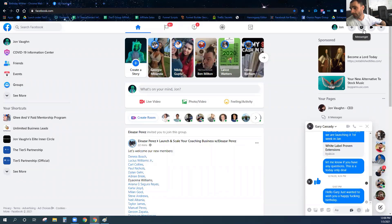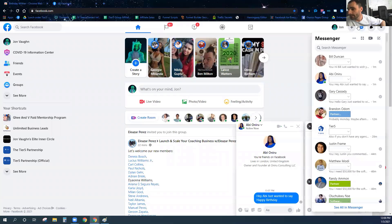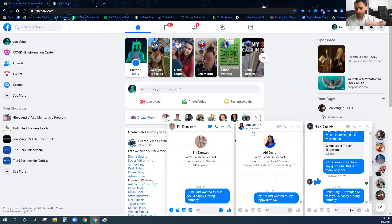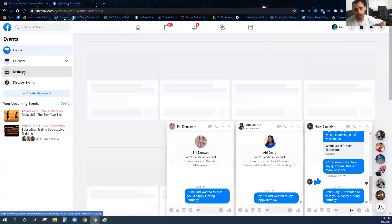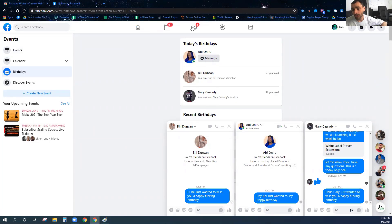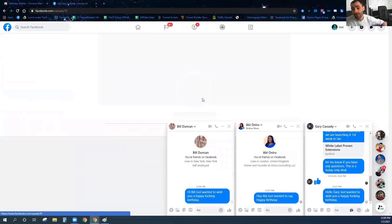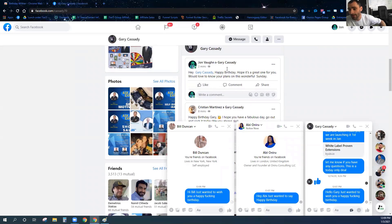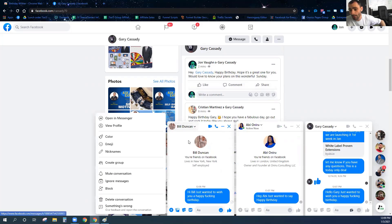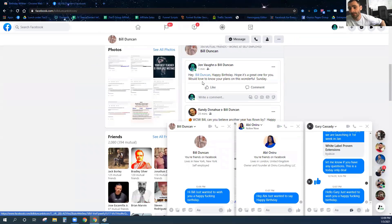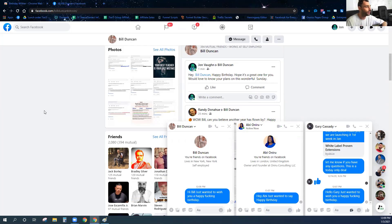Let me show you the results. It has gone out and sent messages to these three people — the only people with birthdays today on my friends list. Going to Events and Birthdays confirms only these three people have birthdays today. You can see it wrote on Bill Duncan's timeline, wrote on Gary Cassidy's timeline, and sent all three of them a birthday message automatically. Here you can see it wrote on his timeline and also on Bill Duncan's timeline — all done automatically by Birthday Wisher on autopilot.